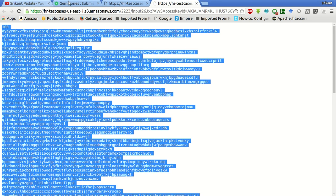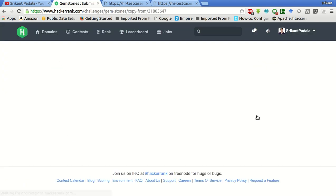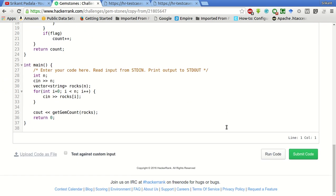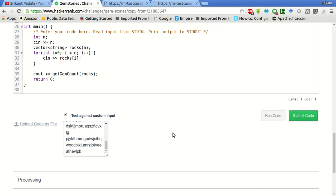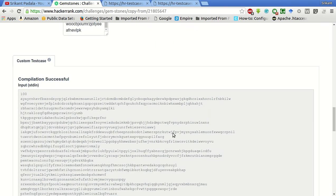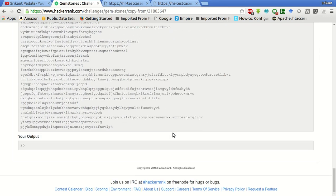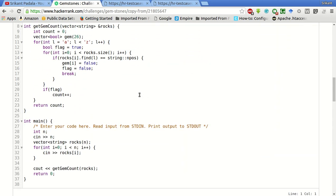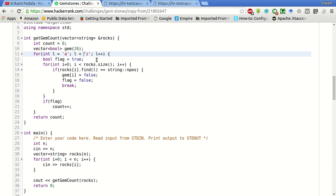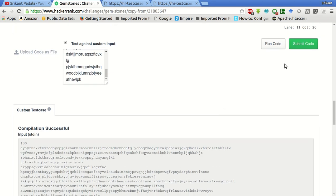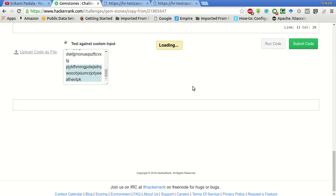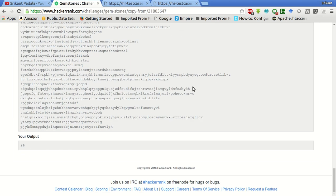Let's copy this failing test case, open the editor, paste this input and run it. Here we have done one small mistake — it should be less than or equal to 'z' instead of less than 'z'.